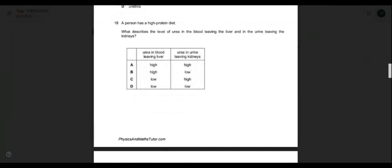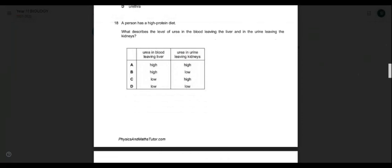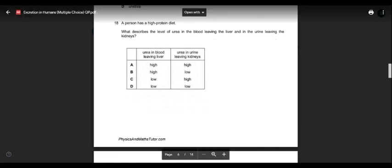Question eighteen: a person has a high protein diet. What describes the level of urea in the blood leaving the liver and the urine leaving the kidneys? High protein means more amino acids, more nitrogenous products, more urea formed in the liver. More urea is transferred to the kidney, more is filtered, and more urine is produced. Both are high. Answer is A.